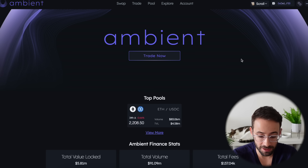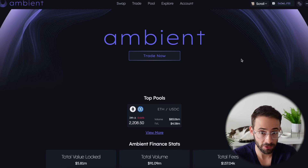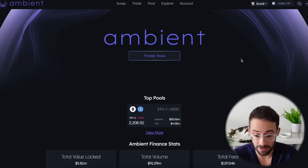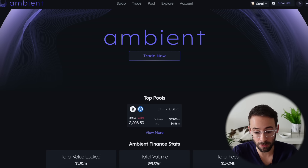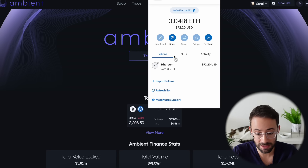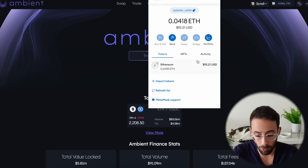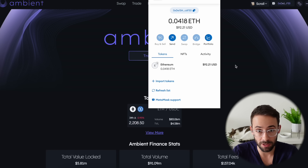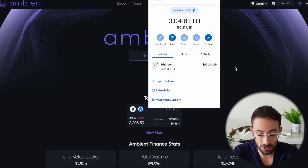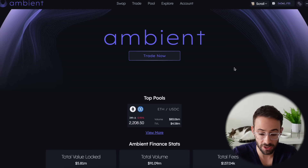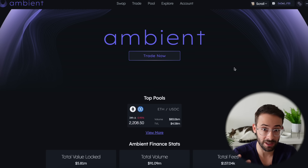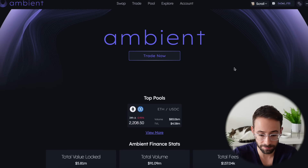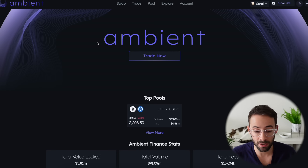The great thing about Ambient is that it's a pretty simple platform. There's not actually that much that you need to do in order to qualify for the airdrop, but obviously the more money that you have to allocate to this, the better off you'll be. In this demo wallet I have about $100, but if you have more money to allocate towards this, it's going to increase the chances of qualifying for an airdrop and getting a larger amount. The two main things you need to do on Ambient are to swap and then provide liquidity.